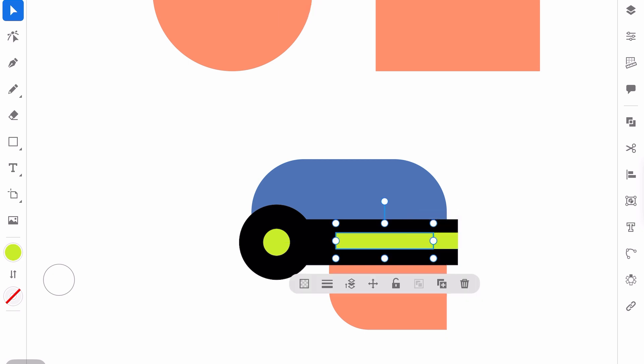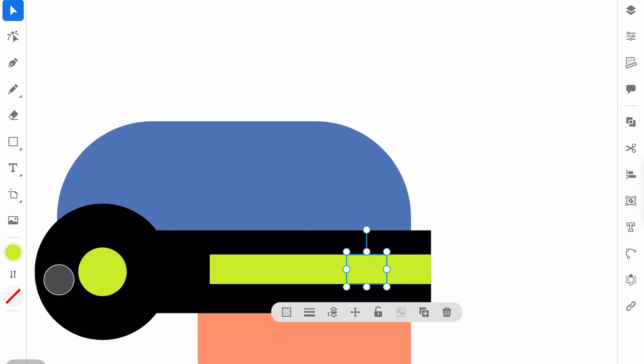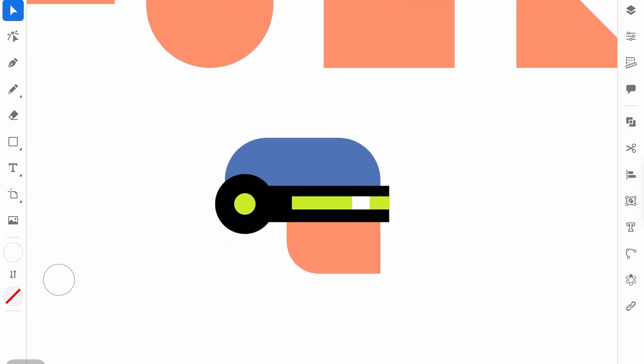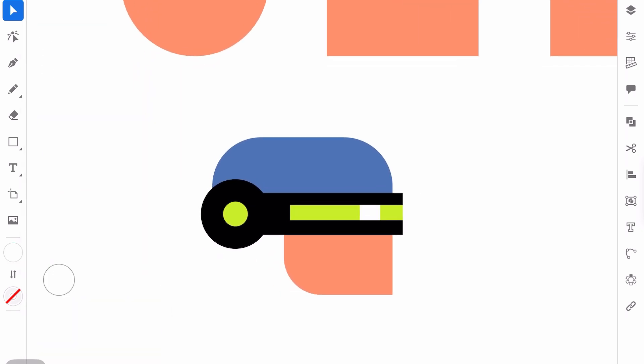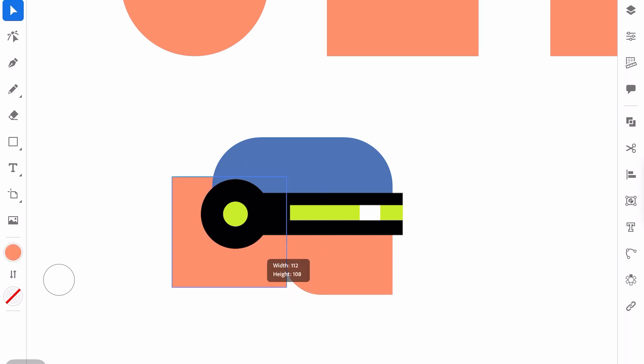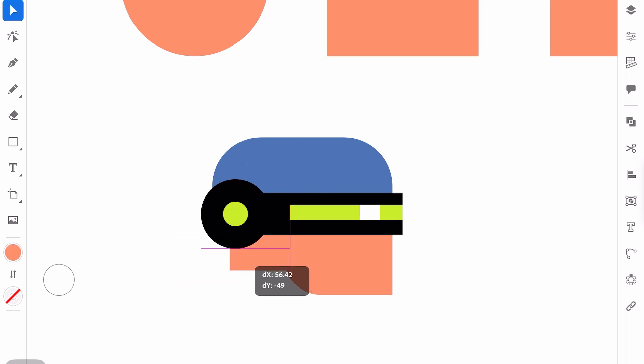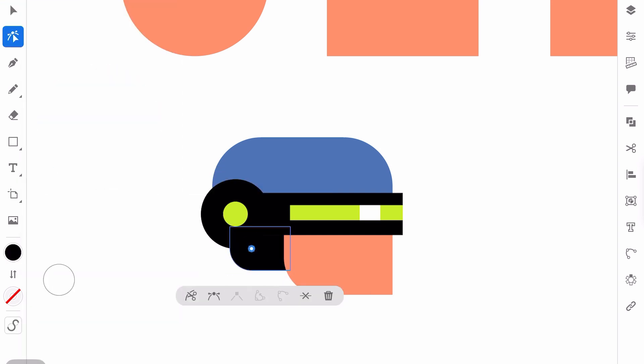And here we can put a white part. Beautiful. I miss one part here, so I will add a square and make a rectangle from it, send to back, make it black.